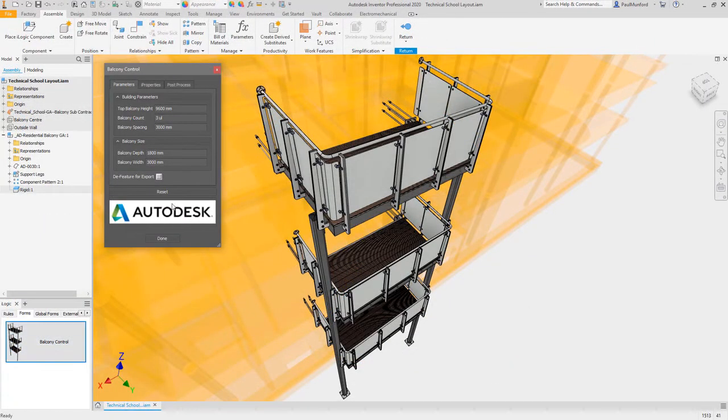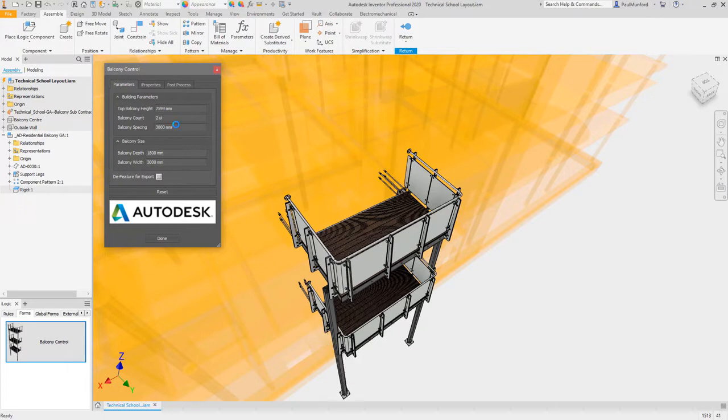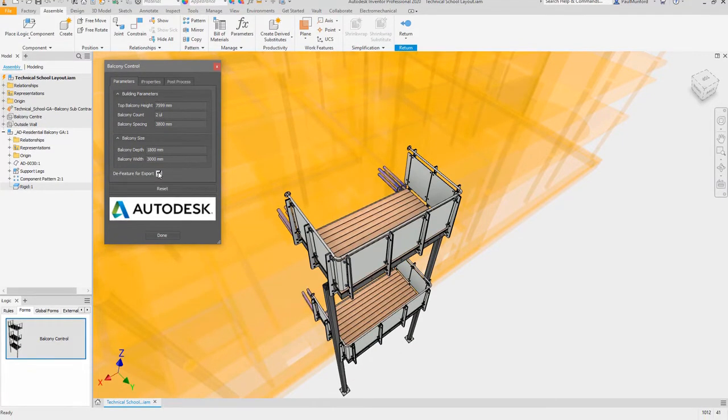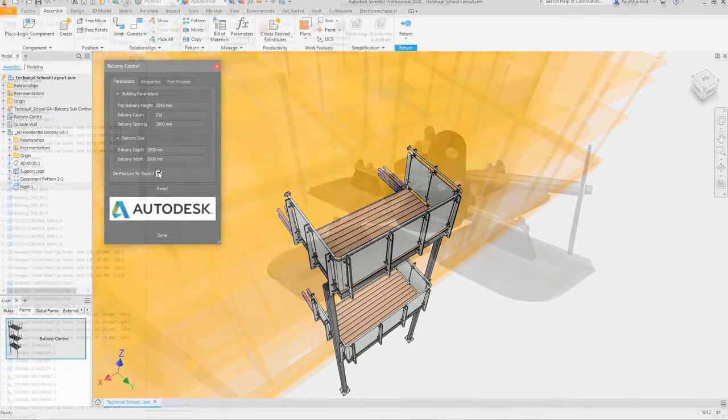You can also automate common modeling tasks and control product configurations. Built-in rules-based design technology can easily drive parameters that you've defined, no complex programming necessary.